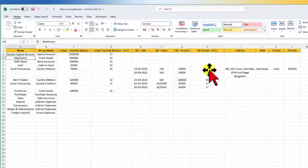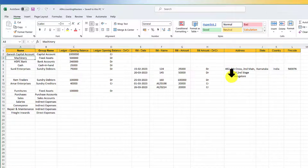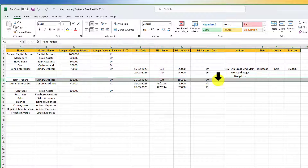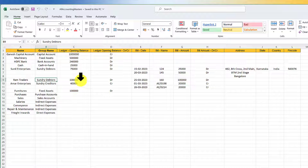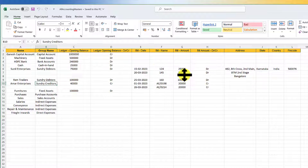The second bill is dated 20th March with its bill number and an amount of 50,000. So 50,000 plus 25,000 totals the opening balance of 75,000. In the address column, the party address is captured in three lines with state, country, and pin code. Important: when entering the next ledger, make sure it starts in a fresh row. Ram Traders has an opening balance of one lakh as a single bill. Sundry creditors also have two bill details captured. Once all master information is captured, save and close the file.